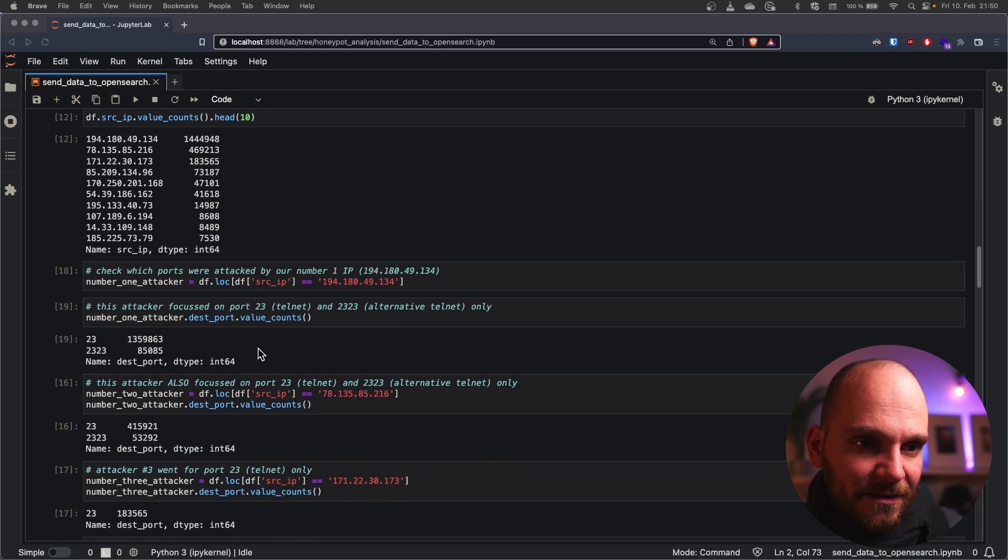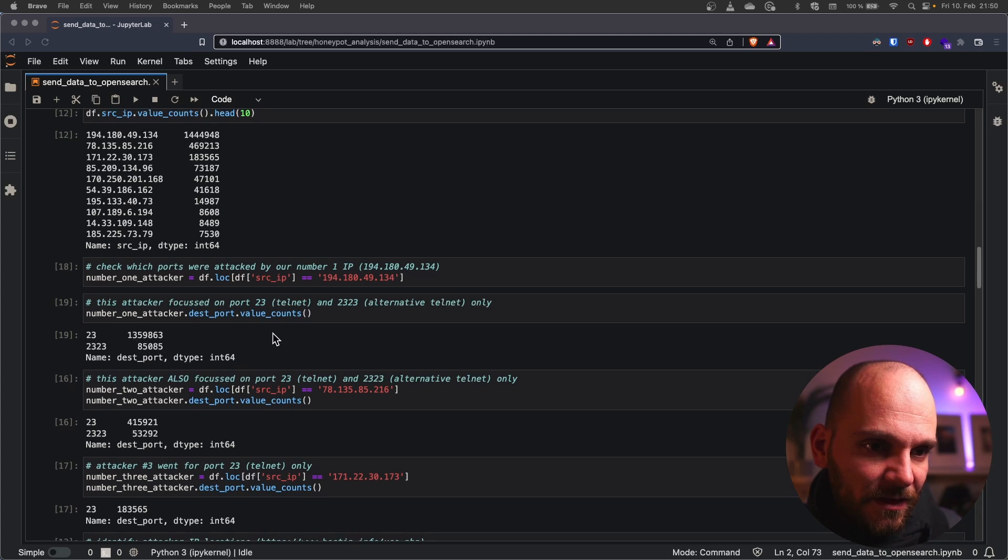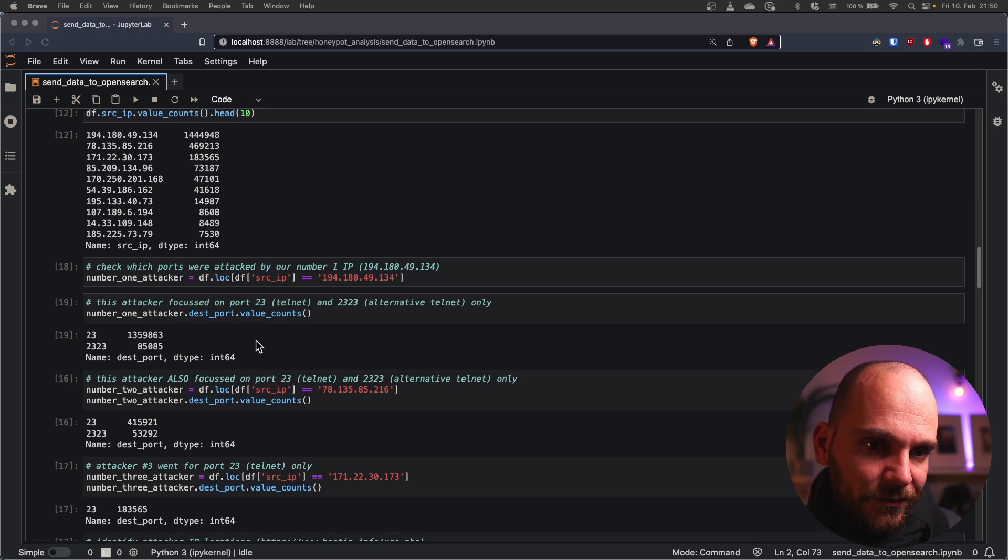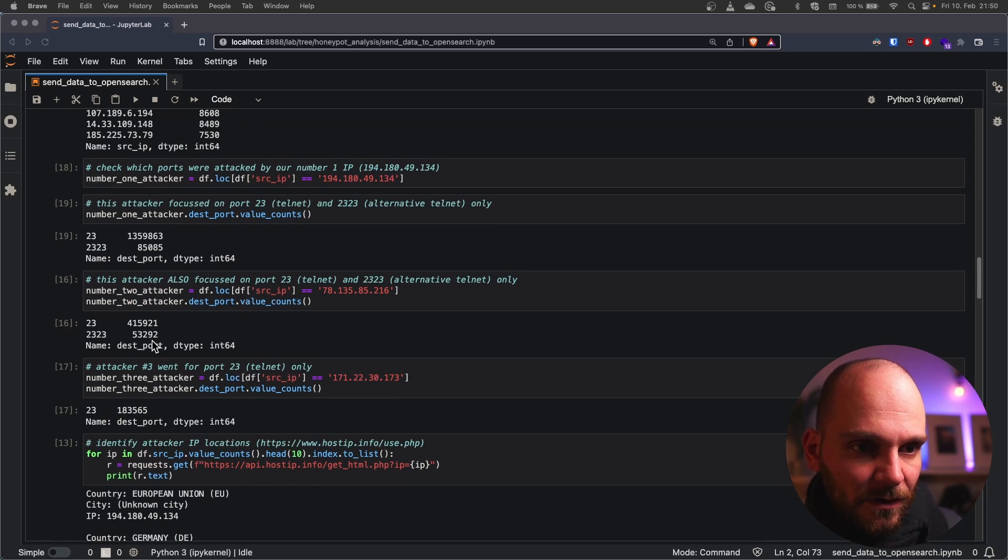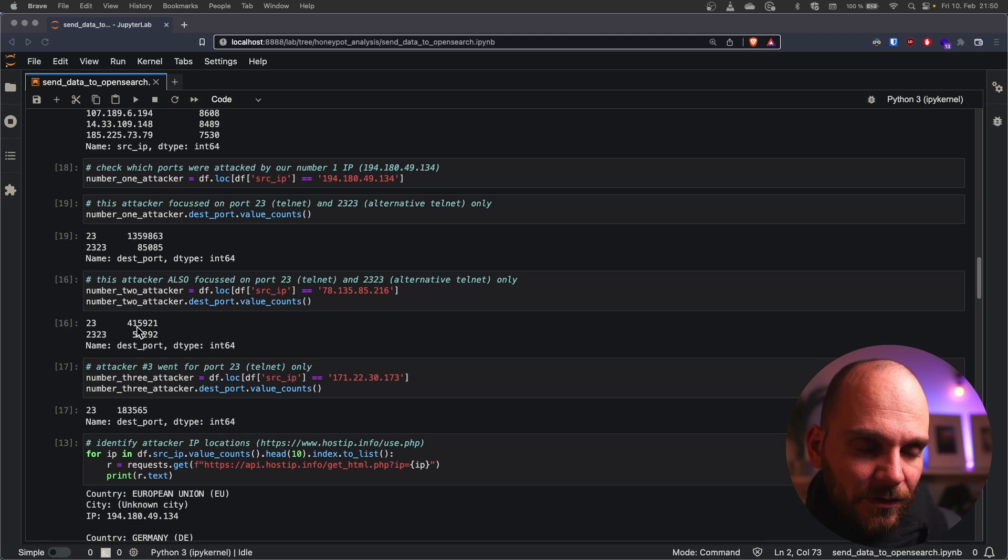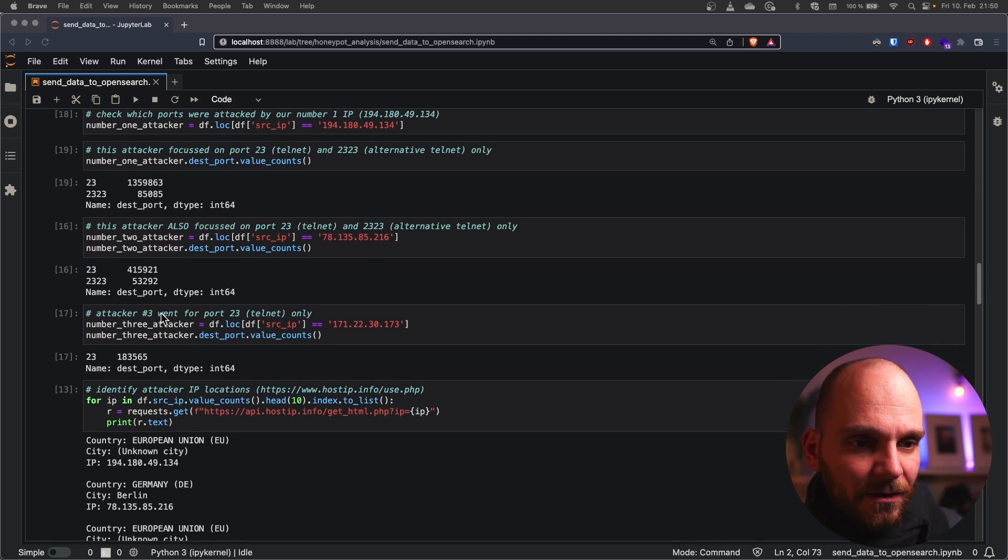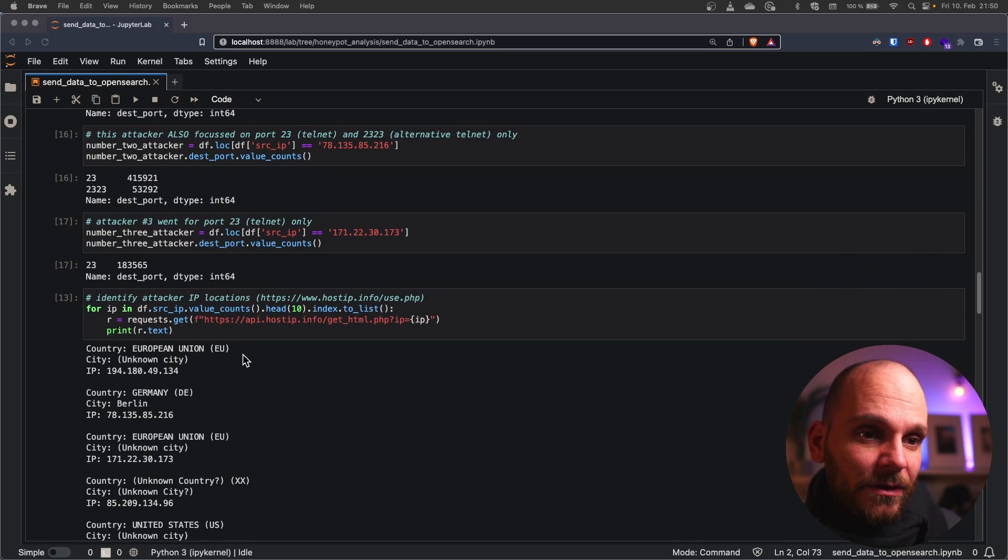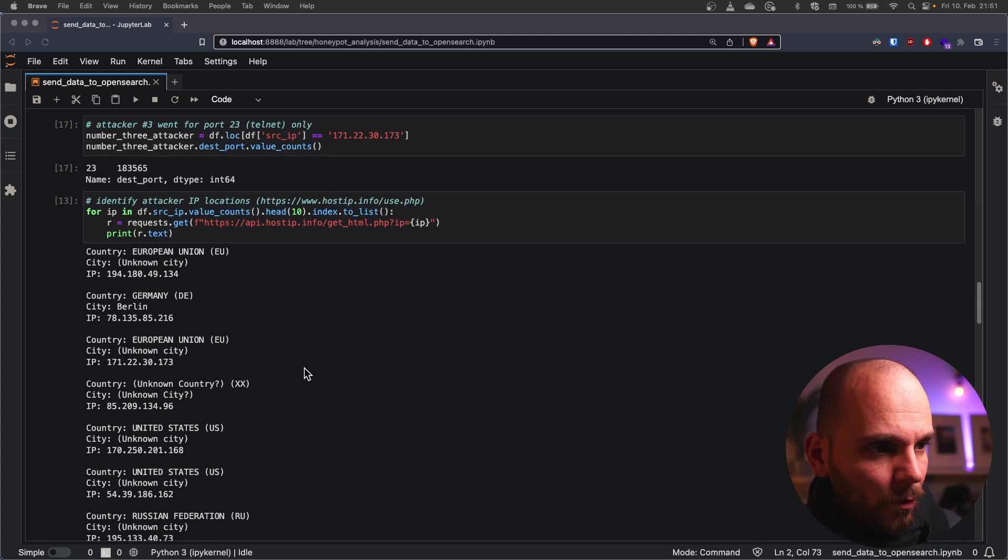And we can see that this attacker is responsible for almost one-third of all the hits. They are only targeting Telnet and the Telnet alternative port and then we go through the list. So what does the second one look like? The second one also looks at Telnet and the alternative Telnet port only. The third one as well so that means our top three attackers are all hitting Telnet only. Now what would come next?